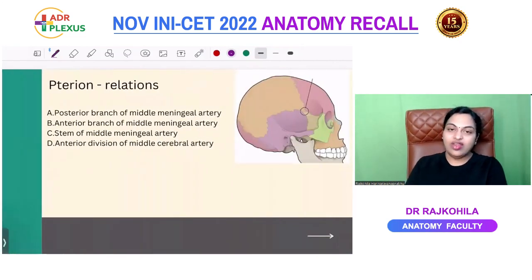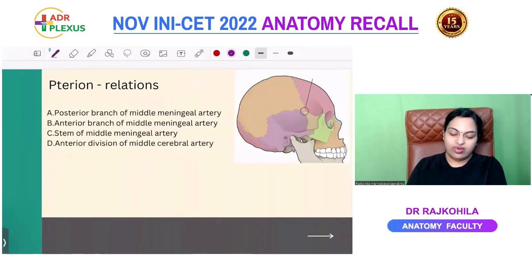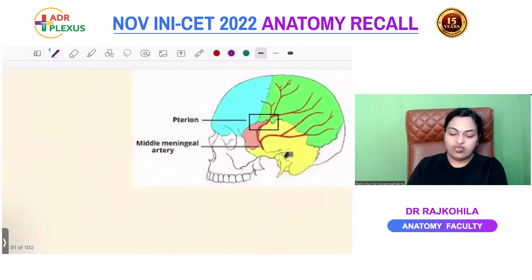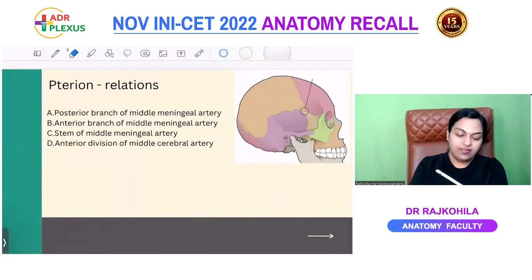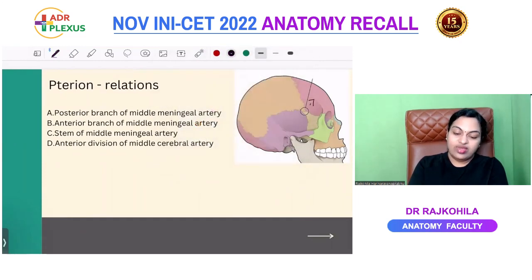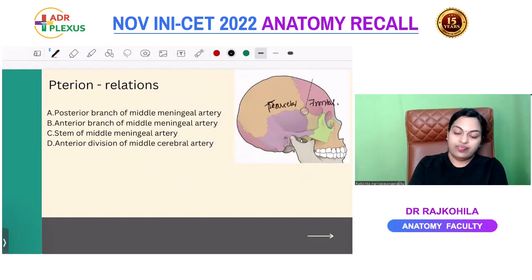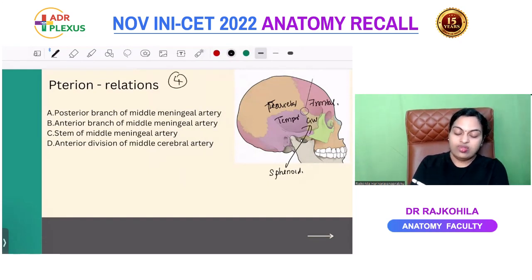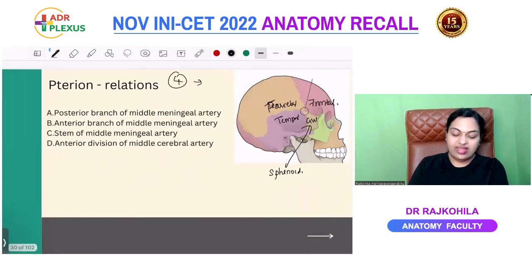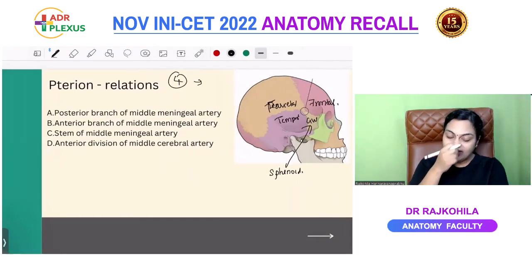The next question was about the pterion and its relations. Four bones contribute to the pterion: frontal bone, parietal bone, temporal bone, and the greater wing of the sphenoid. The question asked which artery is related to the pterion.